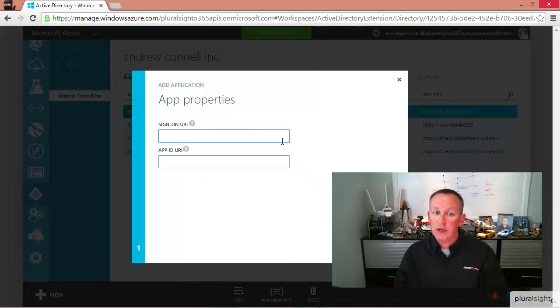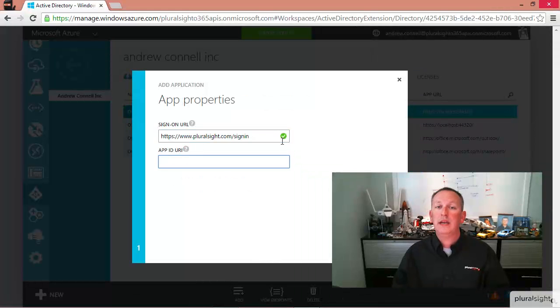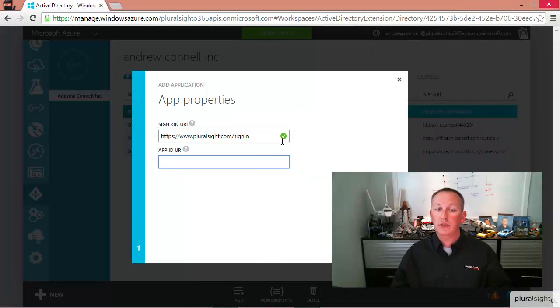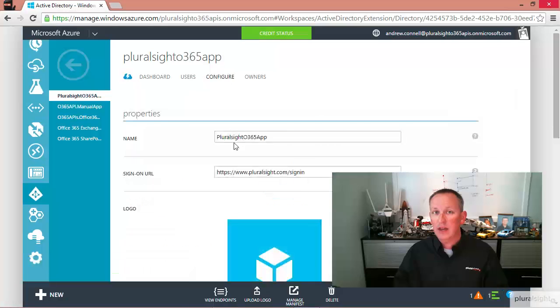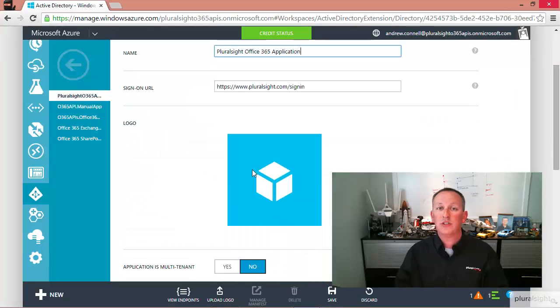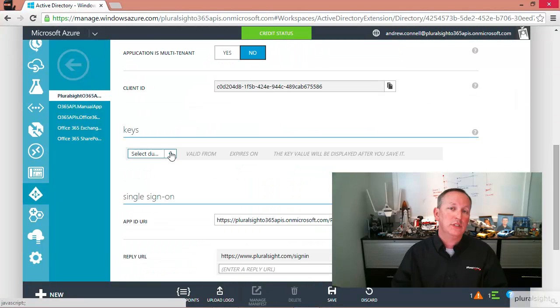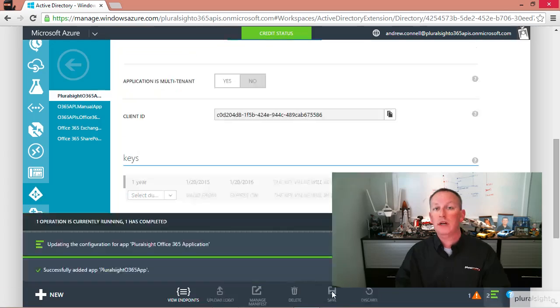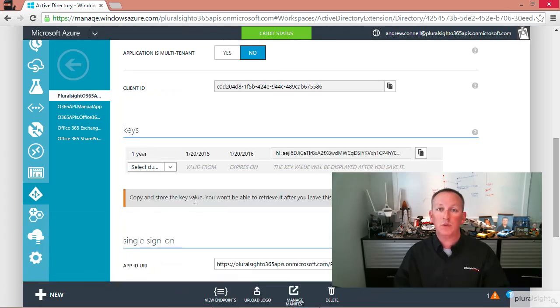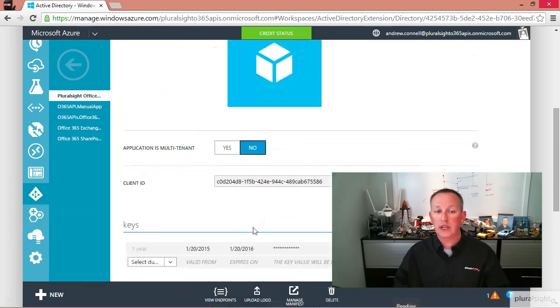The next module, Module 3, is going to explain from a high level how Office 365 and Azure Active Directory applications are actually going to work — how you set them up, how you create them, how permissions work, and all that.